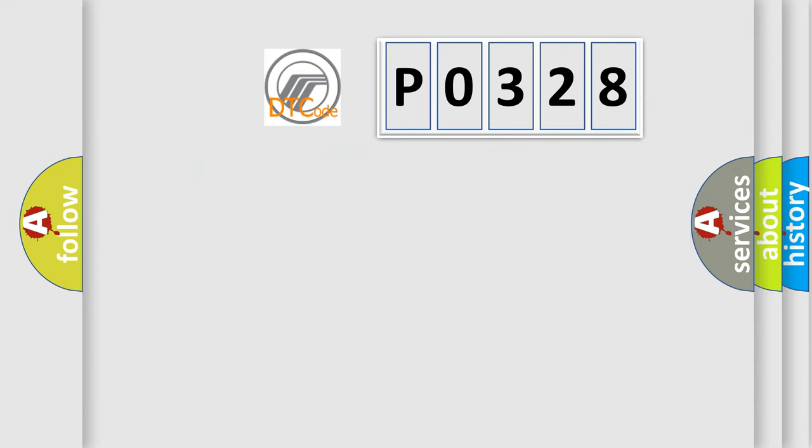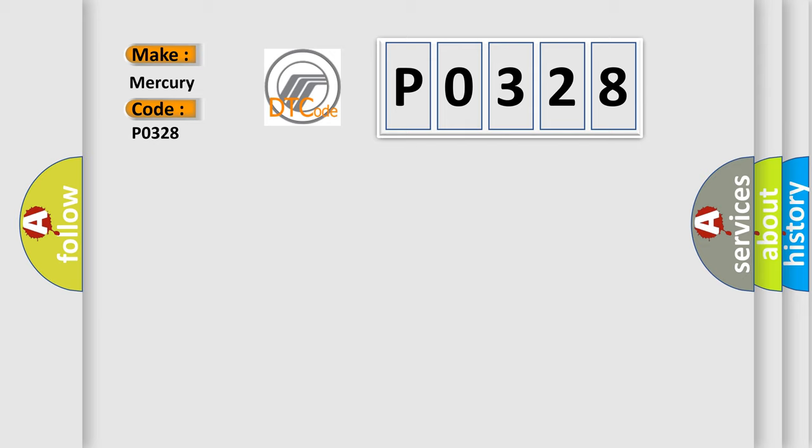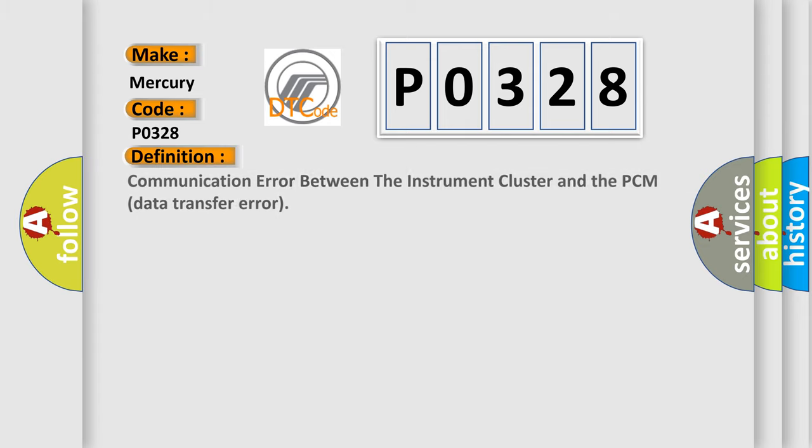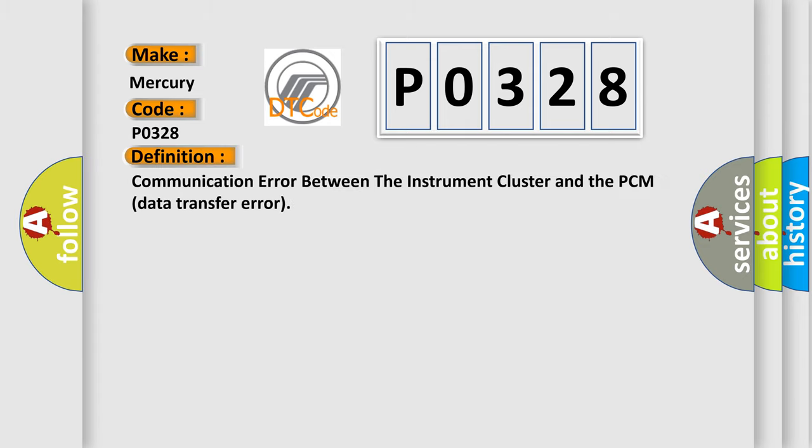So, what does the diagnostic trouble code P0328 interpret specifically? The basic definition is communication error between the instrument cluster and the PCM data transfer error.